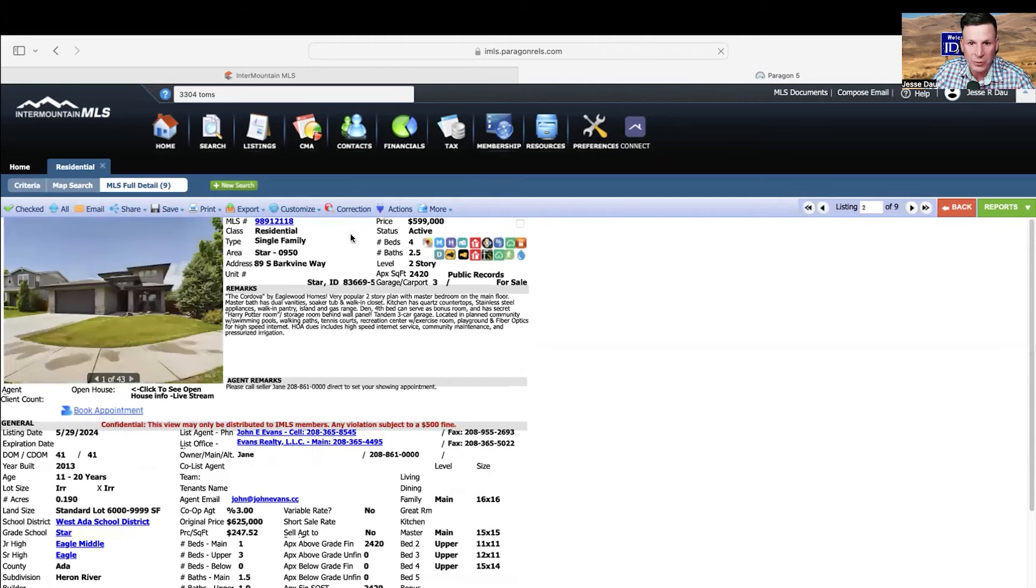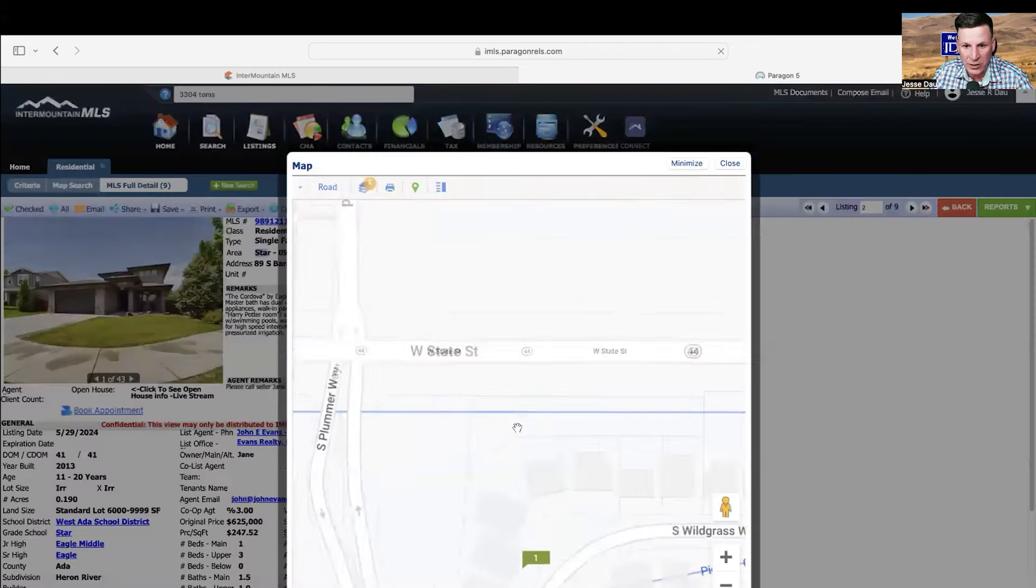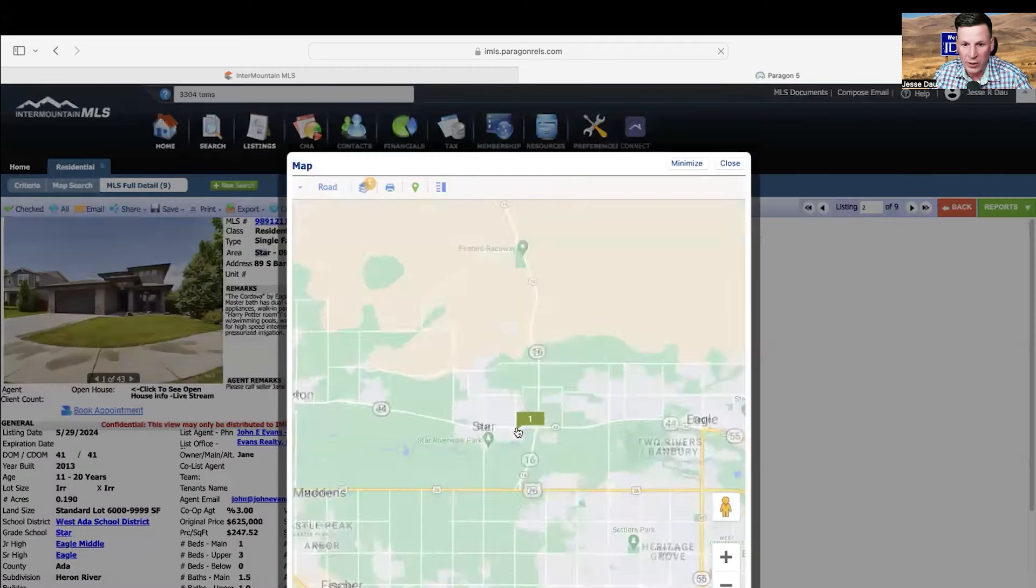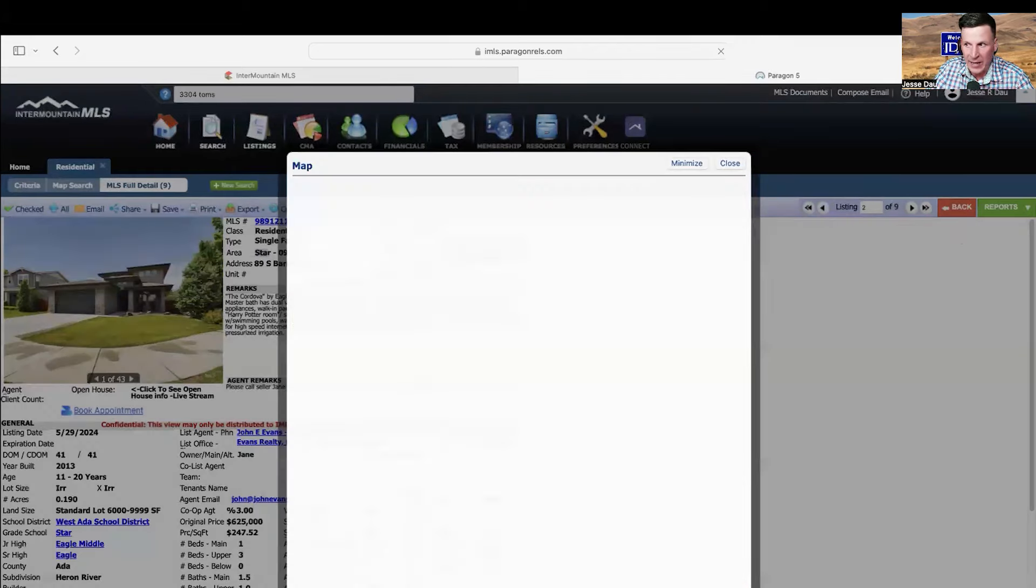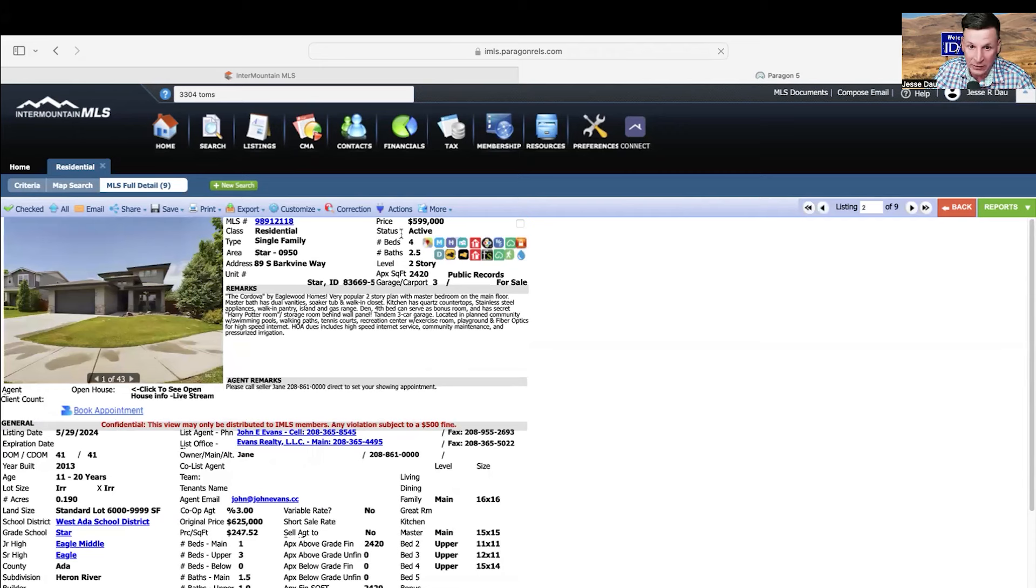Let's move on to house number two. House number two is in Star, Idaho. I'm going to show you on the map really quick. Star, Idaho is right here next to Middleton, right down state. And I'm going as fast as I can. Remember, one minute isn't a lot of time.